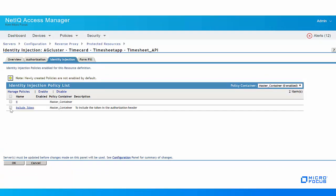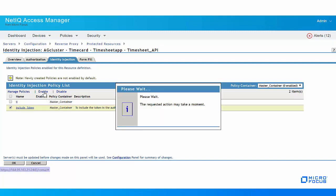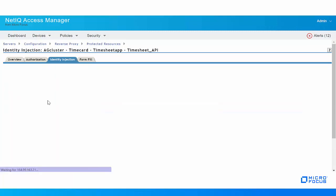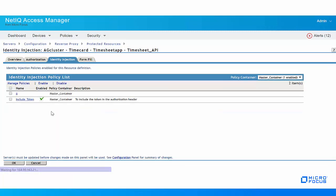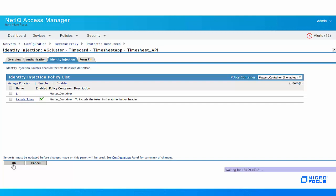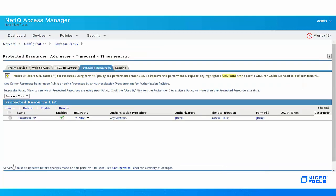Select the injection policy that we created, that is Include Token, and then enable it. When the policy gets enabled for the protected resource, click OK.